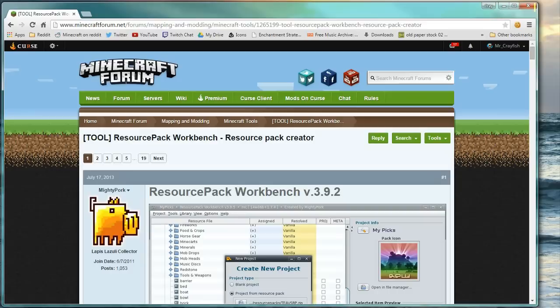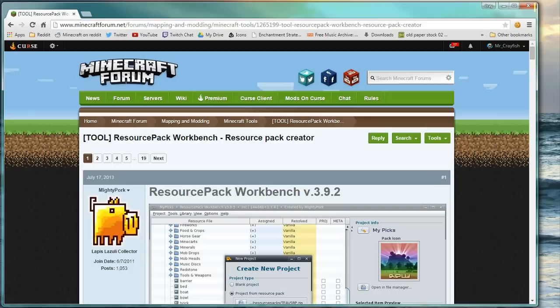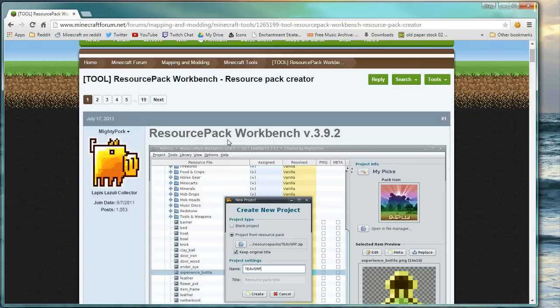So the first thing that we're going to have to do is download Resource Pack Workbench by Mighty Pork. Now, if you don't know, Mighty Pork is a well-known modder in the Minecraft community and this program makes it really easy to create and